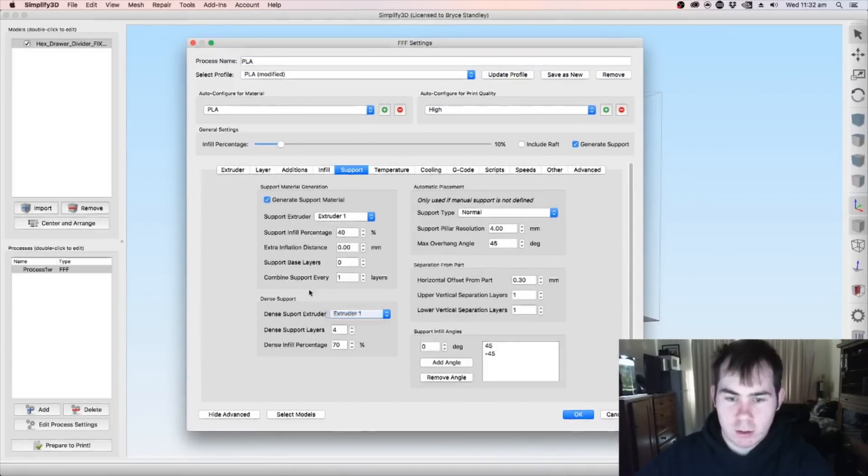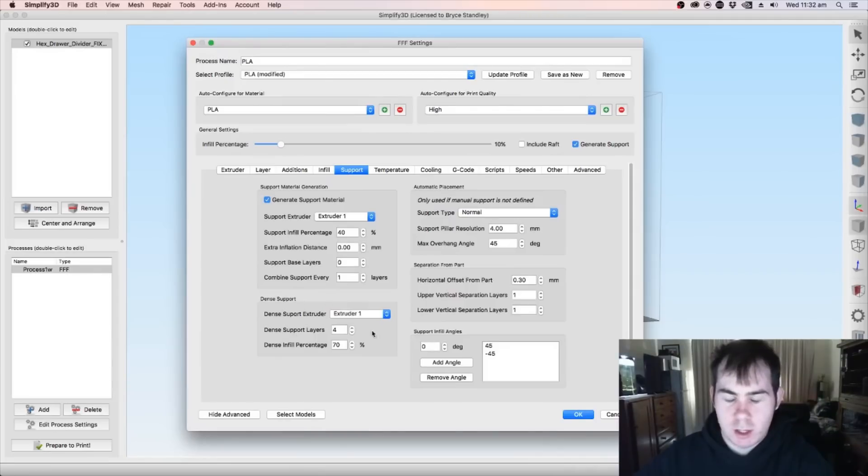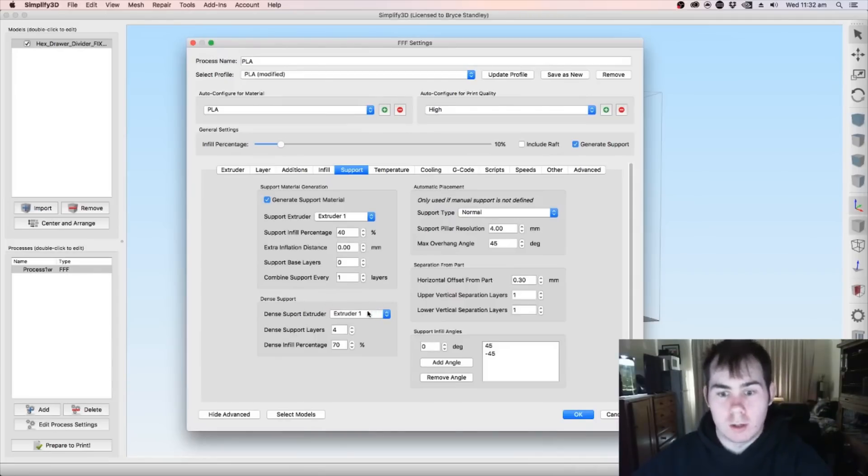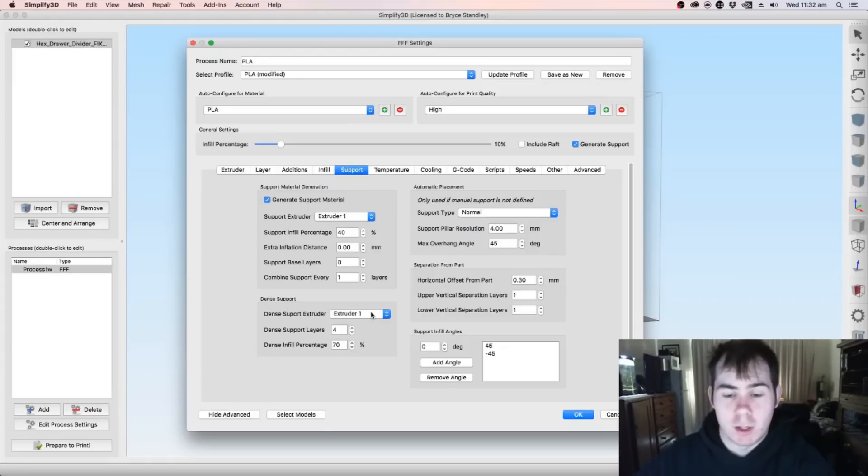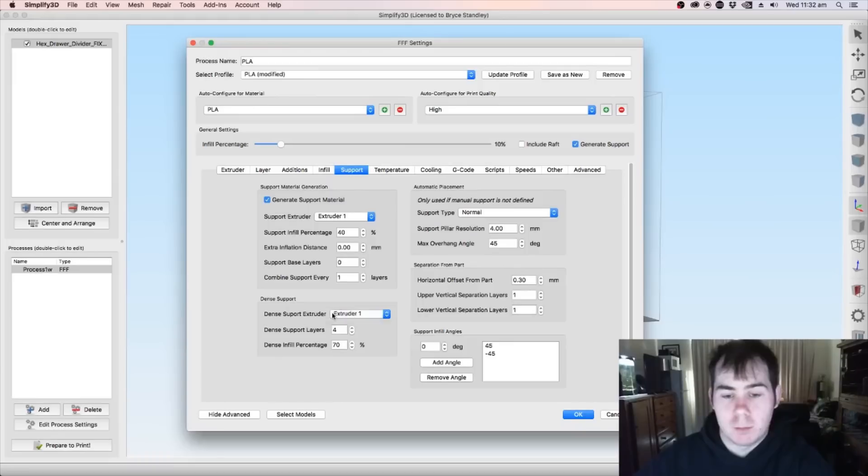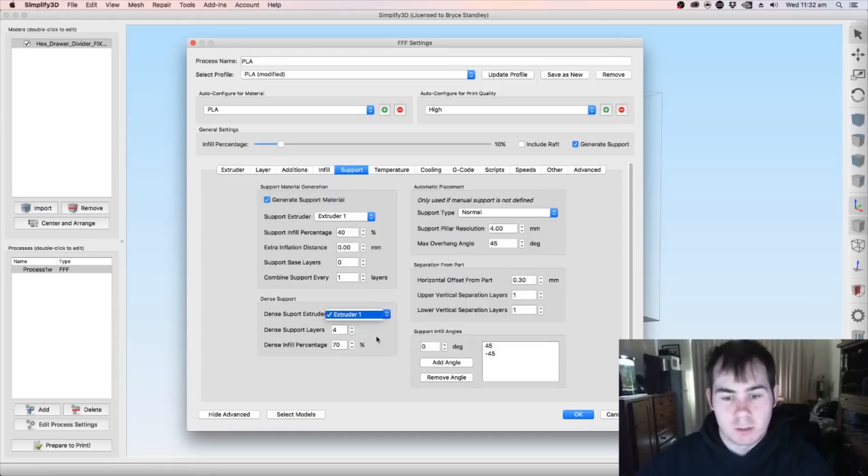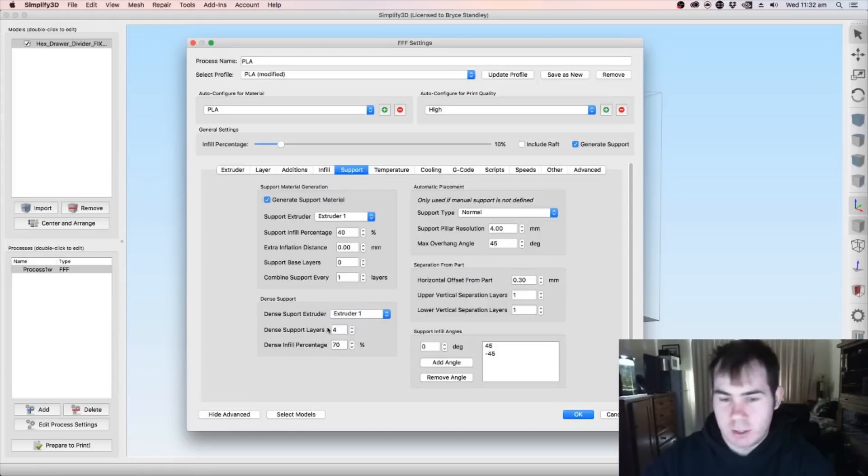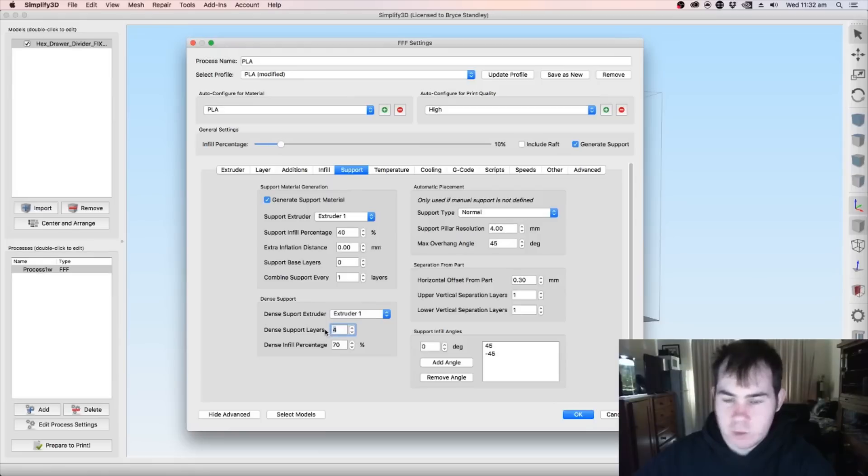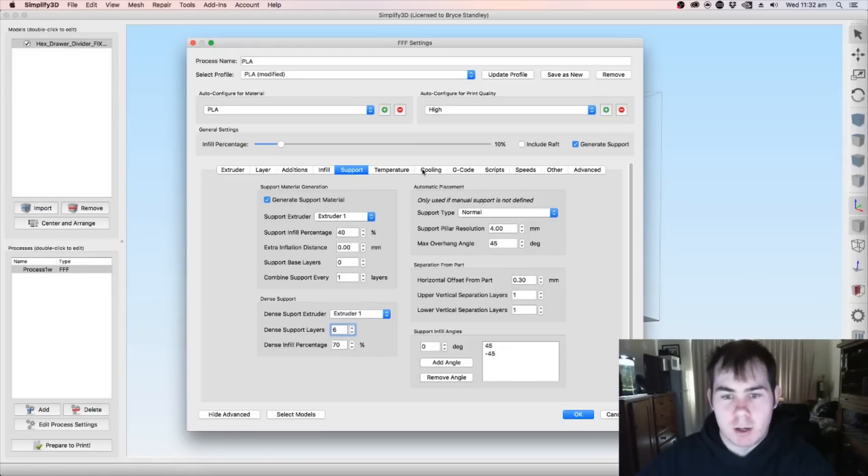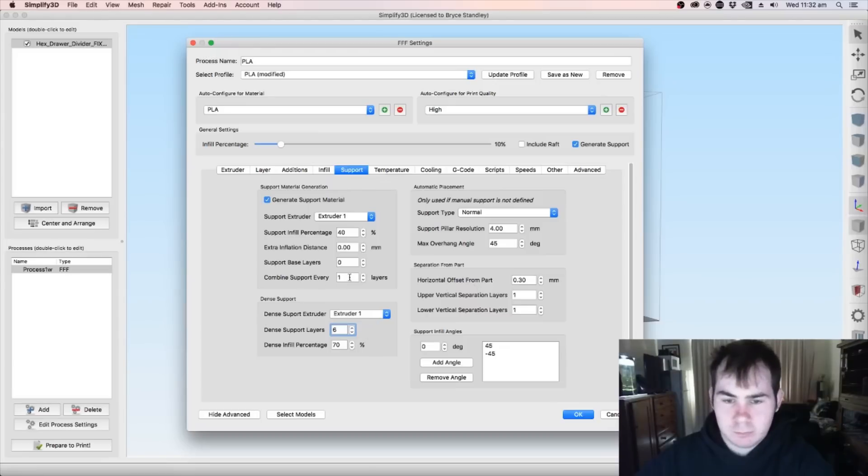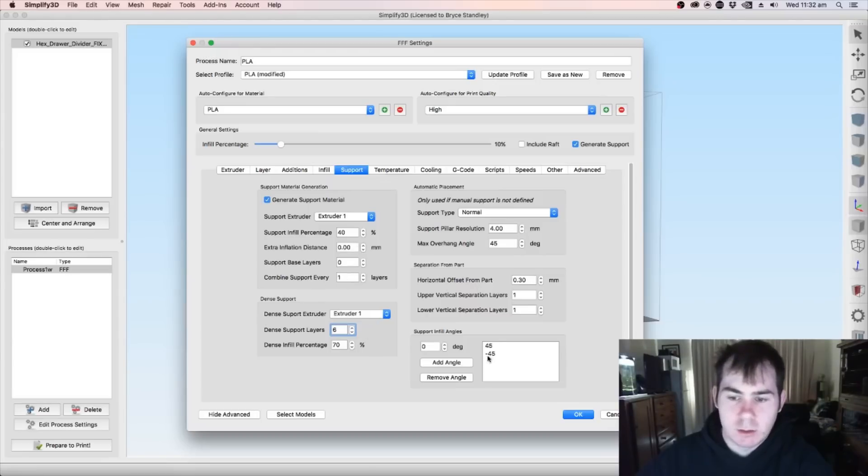A big thing that they added was you can now do supports through two different extruders. I know Joel did a video on that as well. You can now put, like, PVA through a second extruder. I don't have a second extruder set up for this printer. So, obviously, it only offers me one. And I normally have four or six dense infill support layers, so that when it contacts the part, it doesn't leave massive zits. Look, there's not really much to go by.